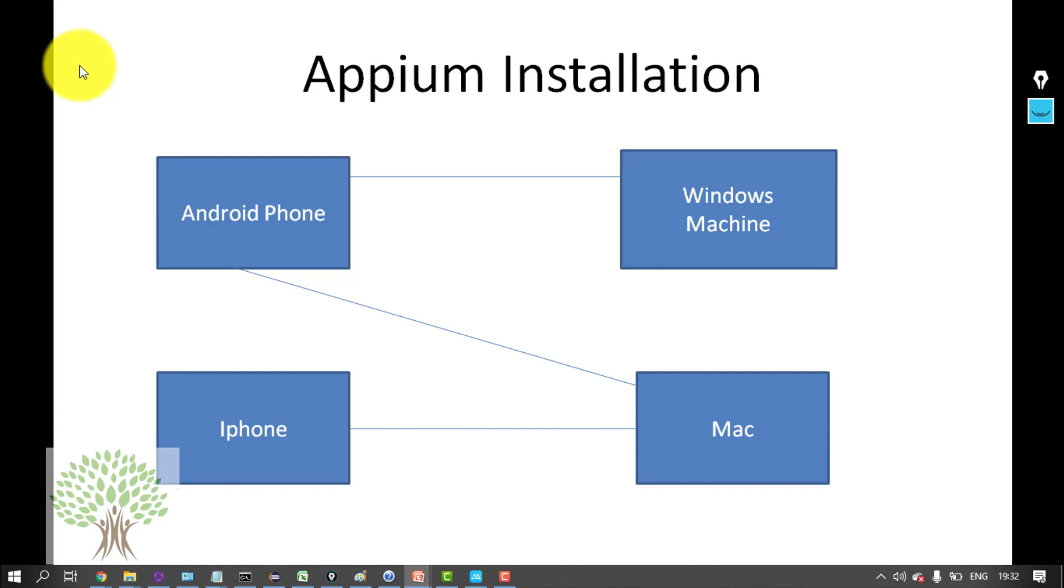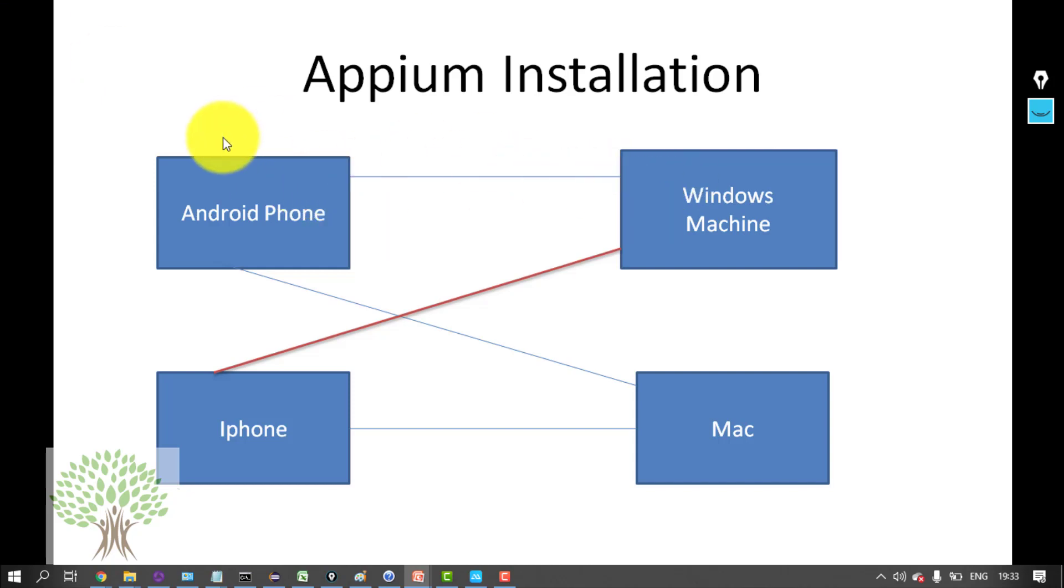And iPhone can also be connected to Mac and applications can be automated, but iPhone cannot be connected to a Windows machine. So in this tutorial, this is the first line: Android connected to Windows machine. That's what I'm going to do.